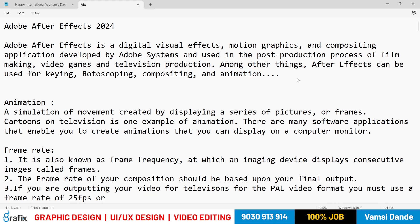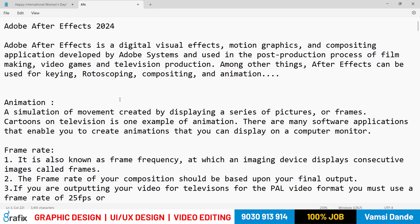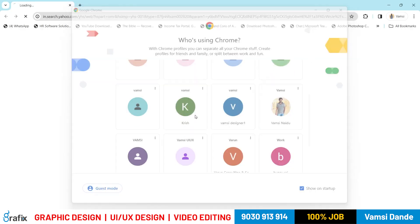Let's talk about animation. Animation is a simulation of movement created by displaying a series of pictures or frames. This was already explained previously in the Premiere Pro section.